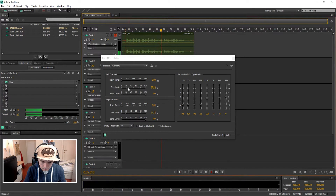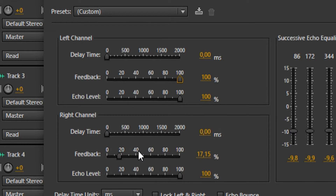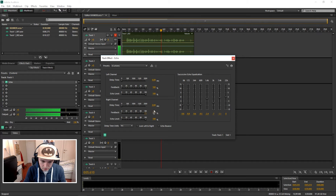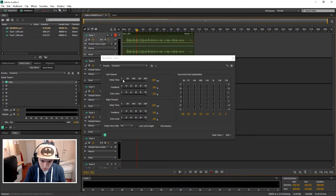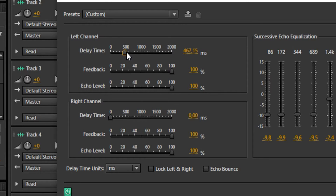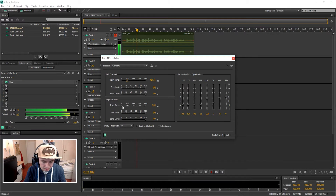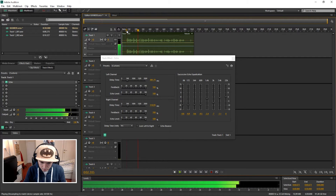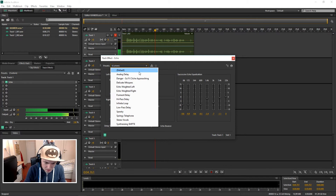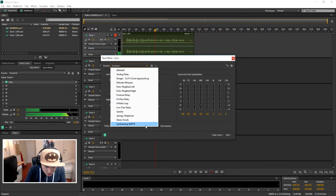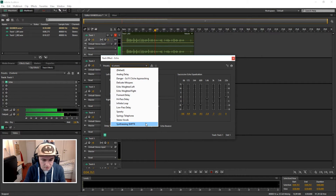Let's try putting feedback on 100 and see how that sounds. Okay, so this is the test where I'm gonna put echo on my voice. Let's put the delay to 500. Okay, that's actually a pretty spacey echo.